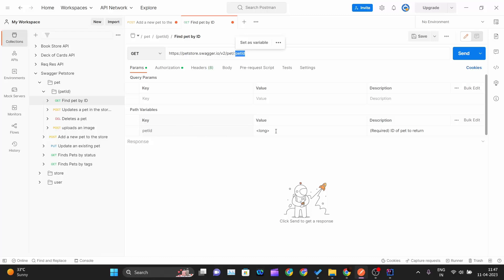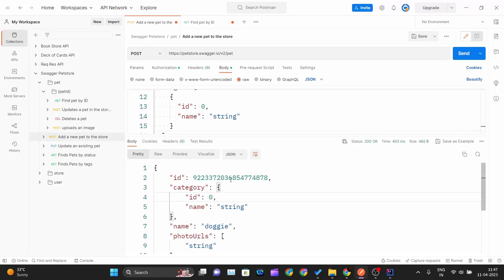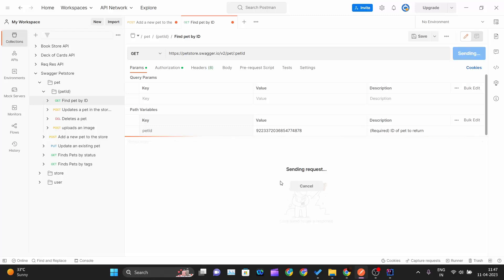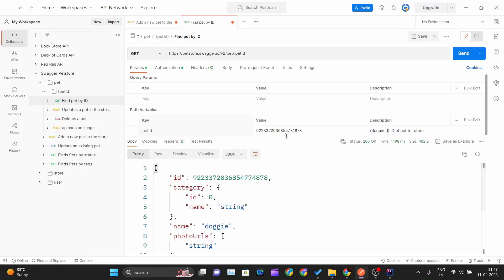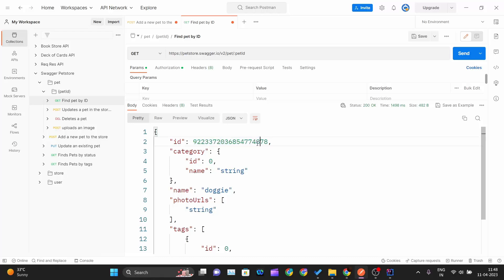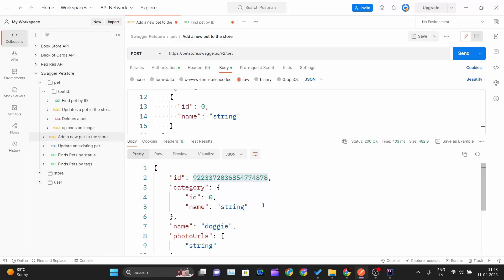Postman shows the path parameters section where I need to pass the pet ID. I paste the copied ID into the petId parameter field and hit Send. The response returns the full pet details matching exactly the object I passed when creating the pet.